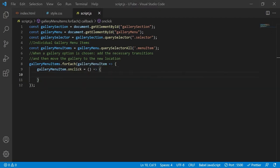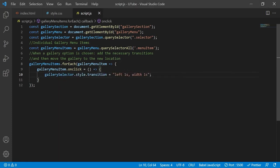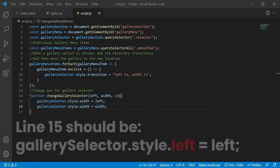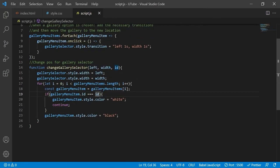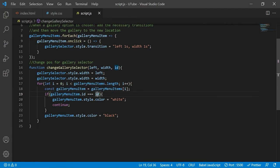This is the method called whenever the user clicks any gallery menu item. The first thing we do is apply transitions to the selector so that instead of jumping from one position to the next, it animates to its new left and width values over a specified period of one second. We create a function to move the selector - it applies the left and width values passed in, then loops through all gallery menu items and applies white color if the ID of the item matches the ID argument passed in, using the continue keyword to skip the black assignment for selected items.